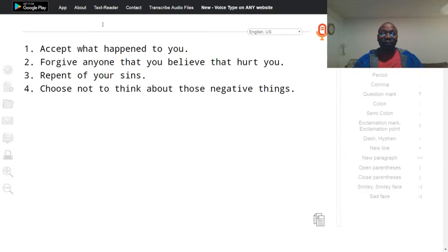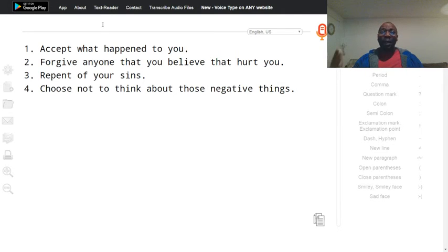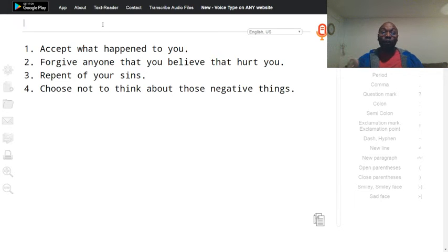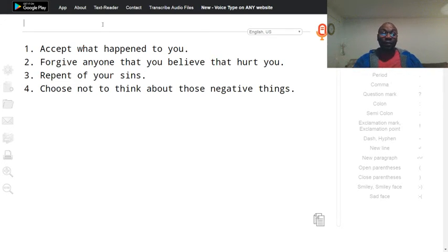So no matter how much I am irritated or angry at a person, I'm like, hey, yes, they did what they did. But I am going to allow God to deal with that issue. Let me not think about it.